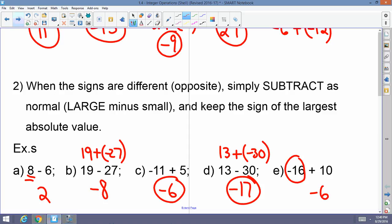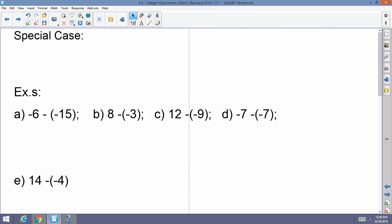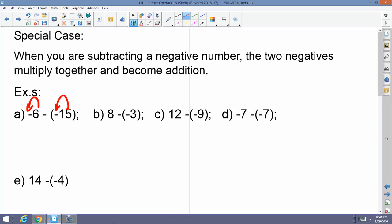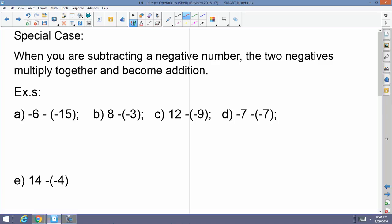Now here's a special case. The special case involves a negative being multiplied by another negative. When you're subtracting a negative number, the two negatives multiply together and become addition. For example, in A, if I have negative 6 minus a negative 15 — a negative times a negative is a positive — so this becomes negative 6 plus 15. Signs are opposite; when the signs are opposite, you subtract and keep the sign of the largest absolute value. So 15 minus 6 is 9, there are more positives than negatives, so 9 is my answer.